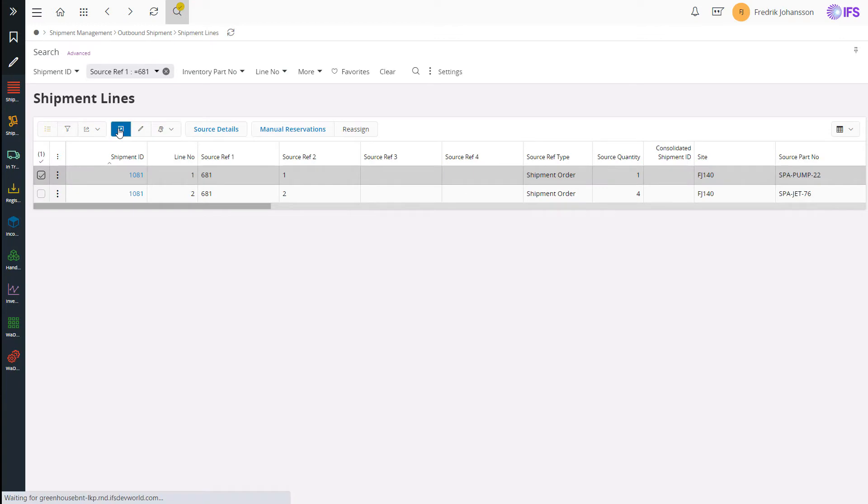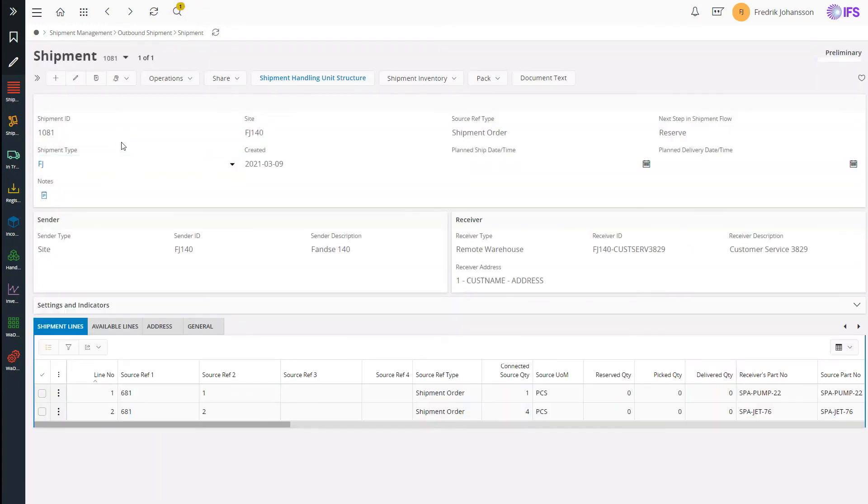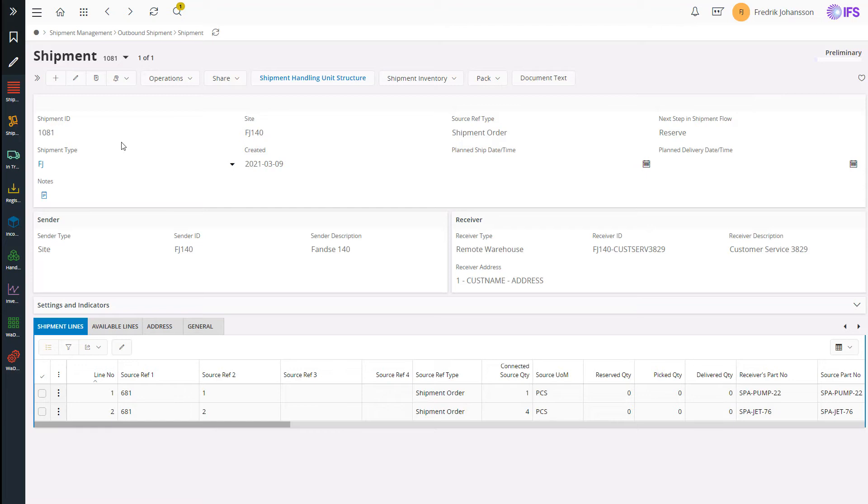Let's go and have a look at the shipment. Note that this is the same shipment that is used when delivering customer orders. In other words we have all the required features and the user can follow the same process.